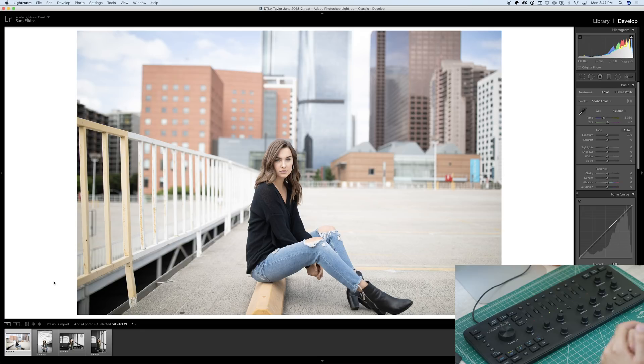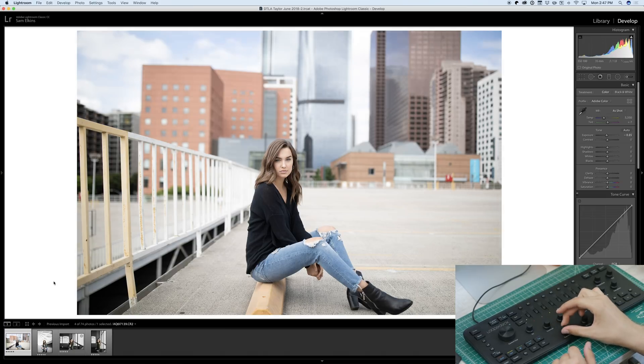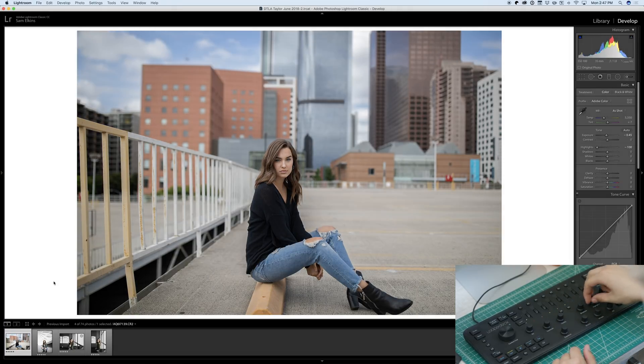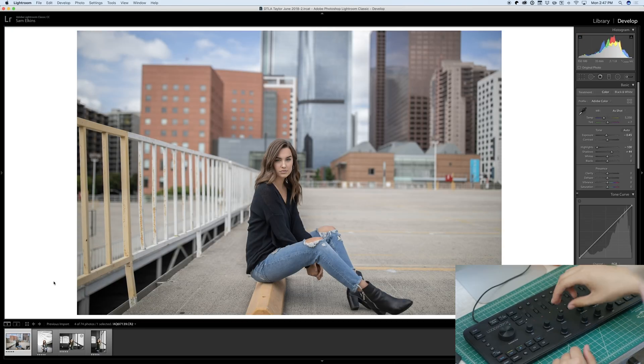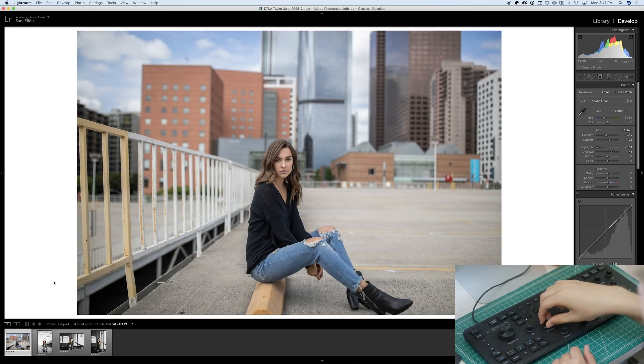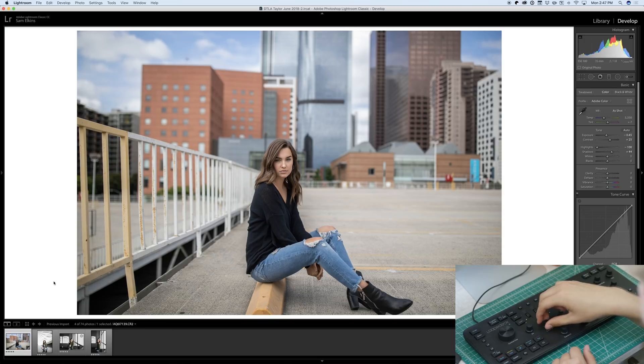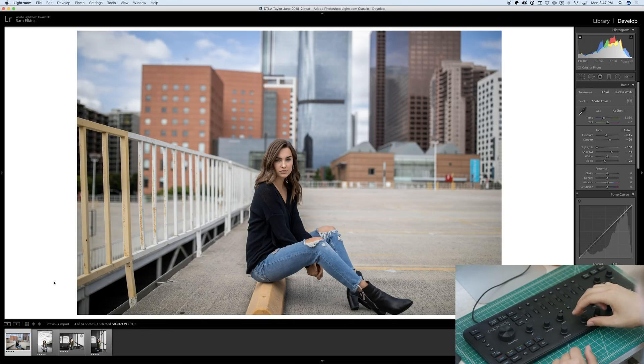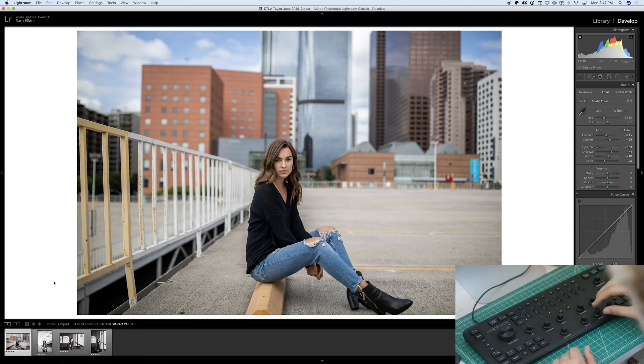First things first, I like to adjust the simple things. We're going to bring down exposure, bring down the highlights, up the shadows a little bit, right about there. We're going to add some contrast, just the super simple things. Bring down the blacks, up the whites.